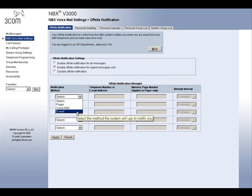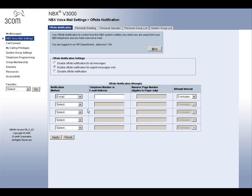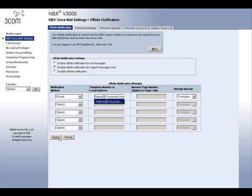You may add each on a separate line, or just add a single method. The next two columns are for the information. For example, if I chose to receive an email whenever an urgent message came in, I would select Email here, and over here I would put in my email address that I would like the notification to go to. When you are done, push the Apply button here for the new settings to take effect.